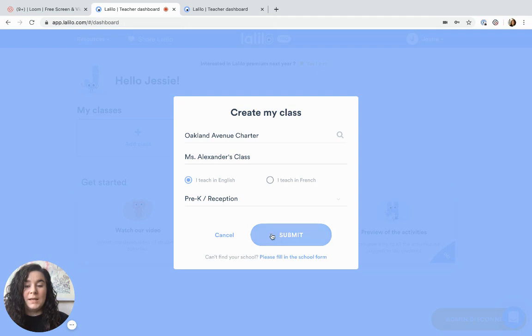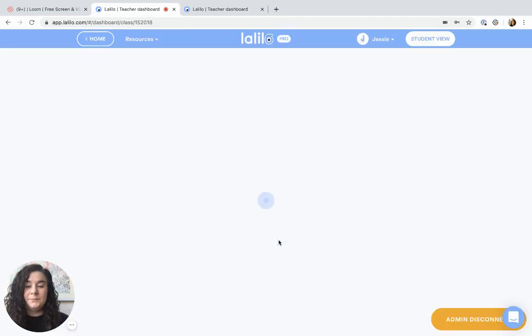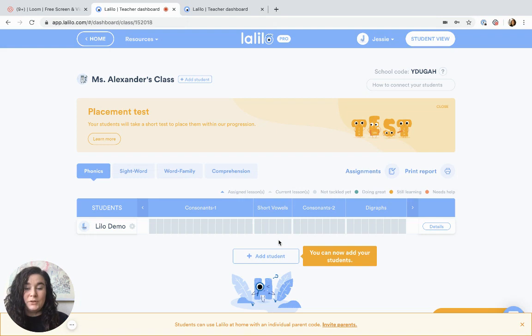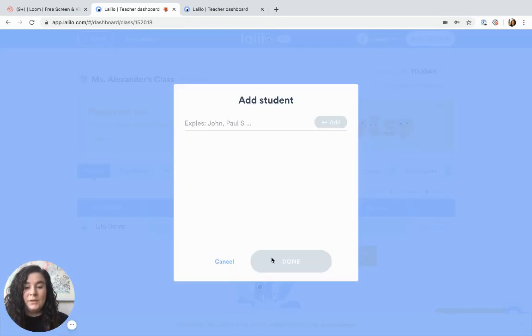Once you've created your class, click submit. From here you'll be able to add your students to your dashboard. All you need to do is click add students.